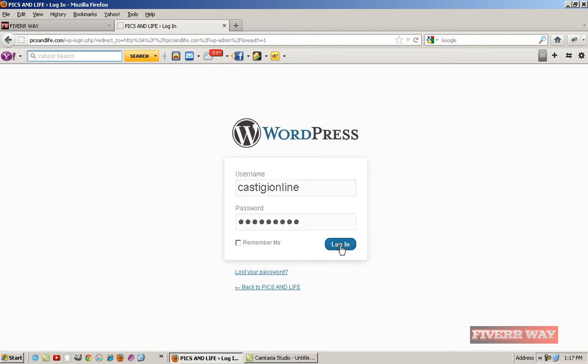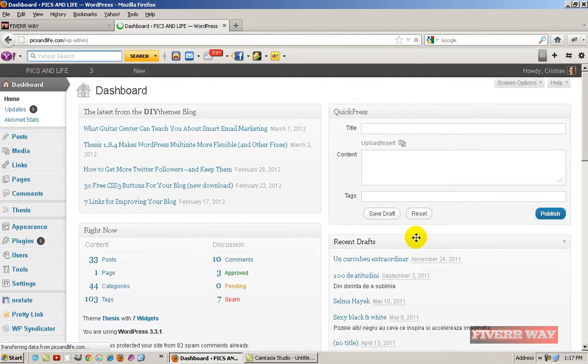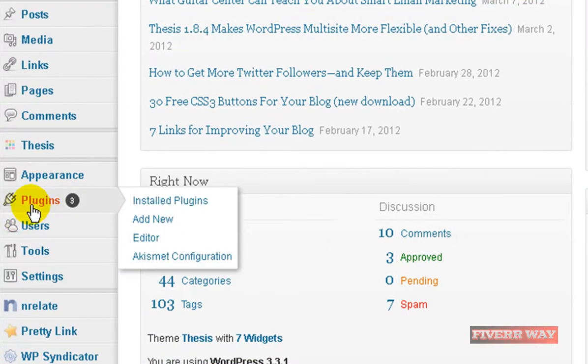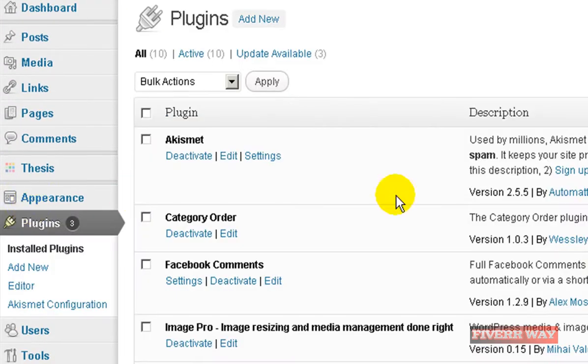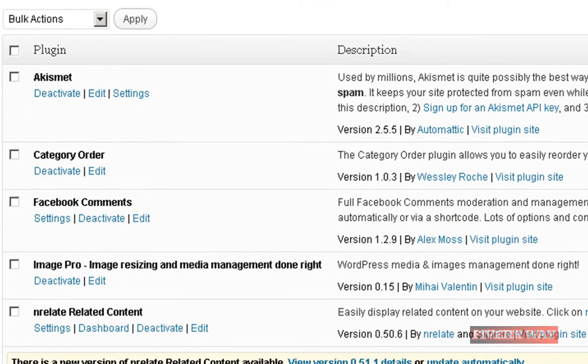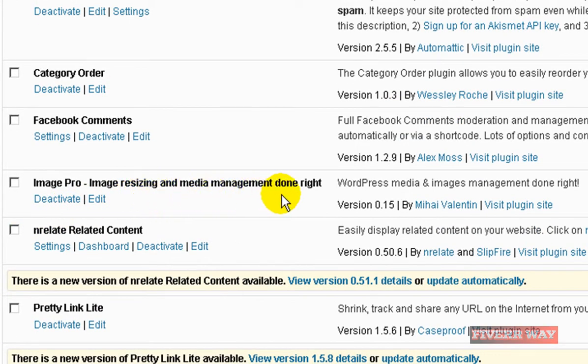Like I will resize your pictures, or I will give you a solution for resizing your pictures. If I go to plugins, you'll see I have here Image Pro, image resizing and media management done right.